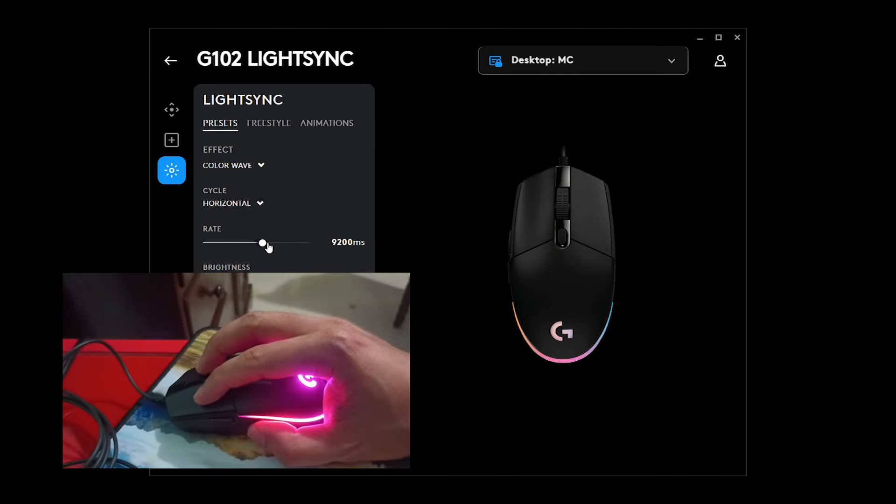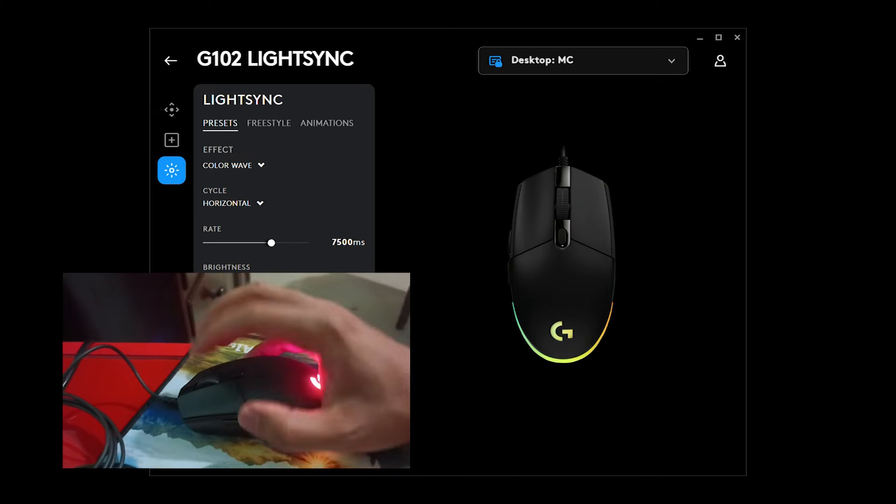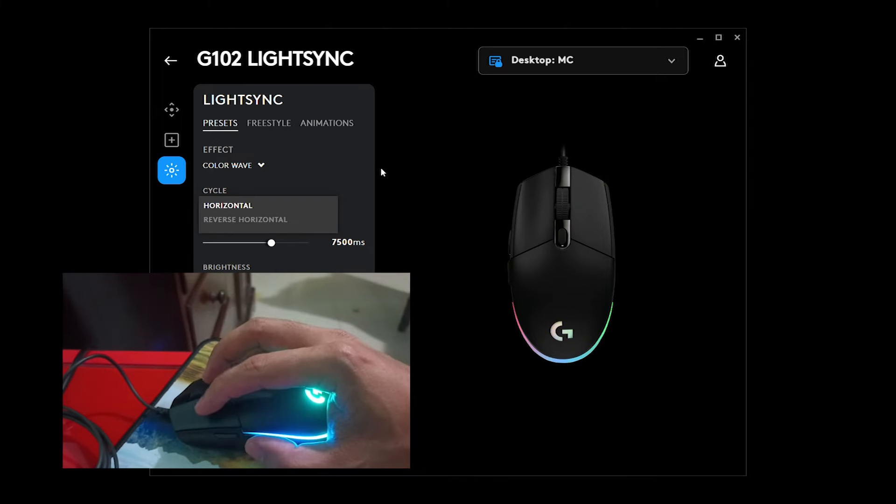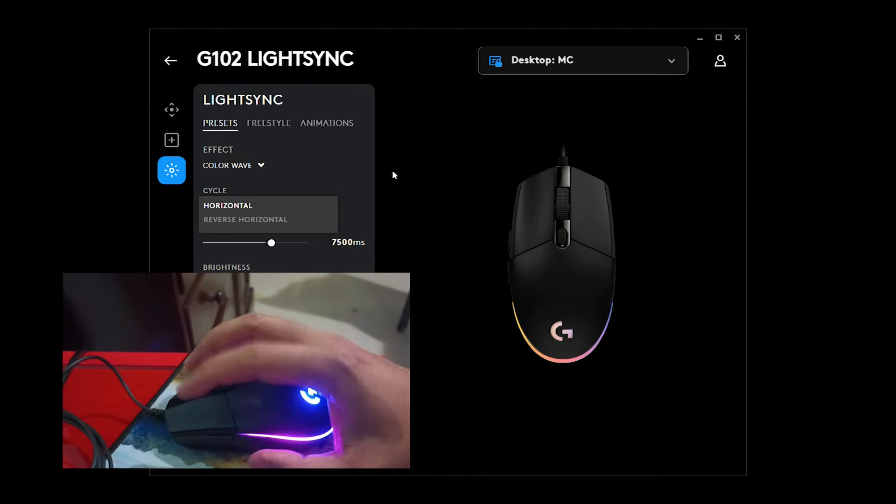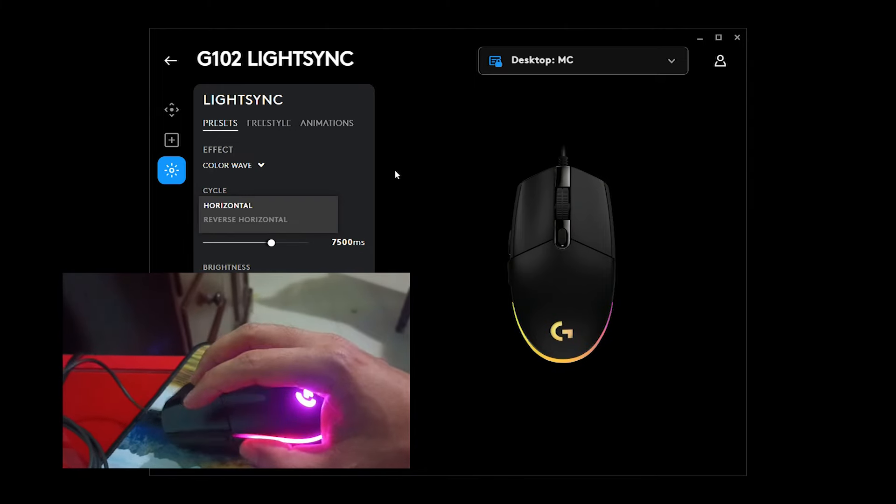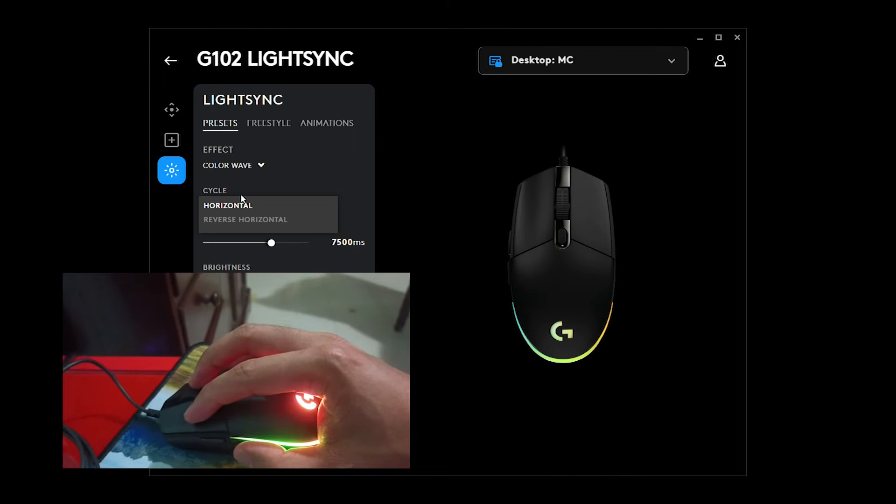Alright, so I hope this helps you on how to control and configure your G102 Logitech mouse.